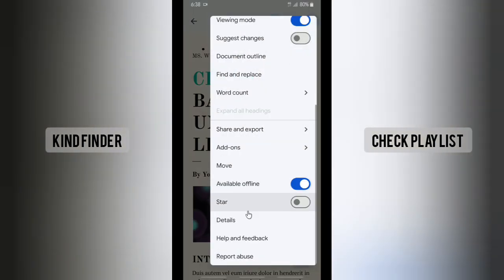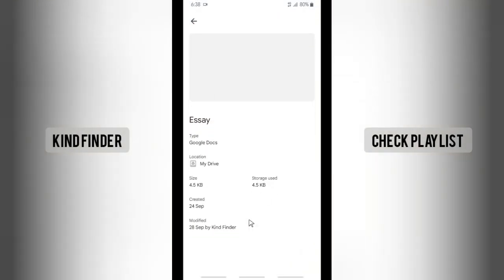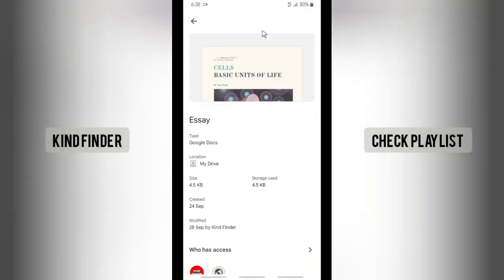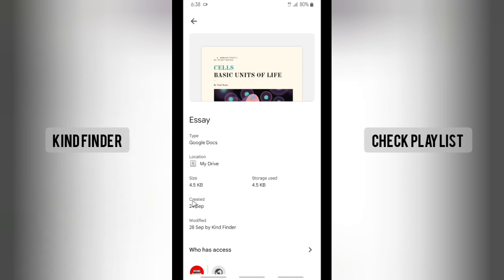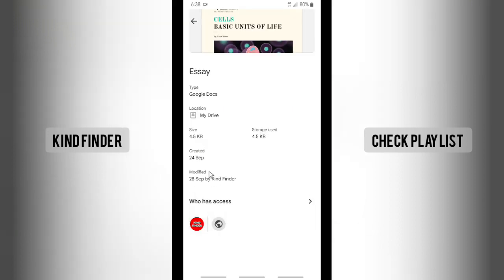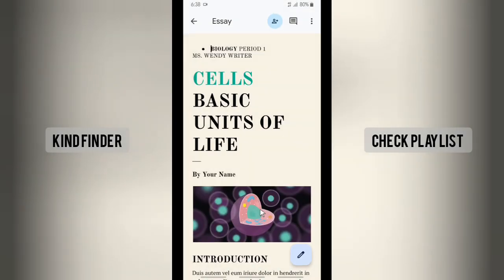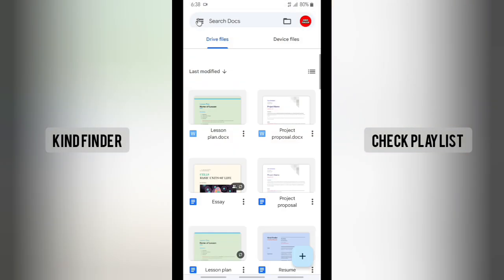And there will be Details. Tap on Details and just like before, you can see the type of this file. It's Google Docs, and location, the size, the creation date, and also when it was modified, and also who has access to this file. So by doing that, you are able to know the size of that file and also other information that you might need.